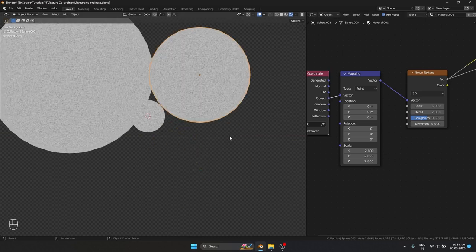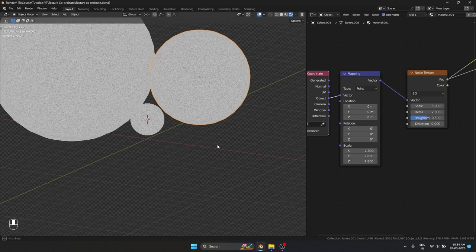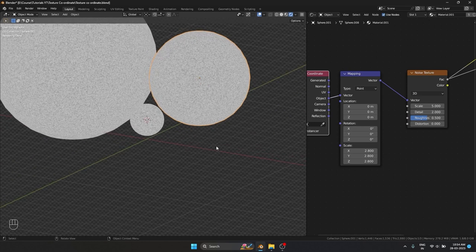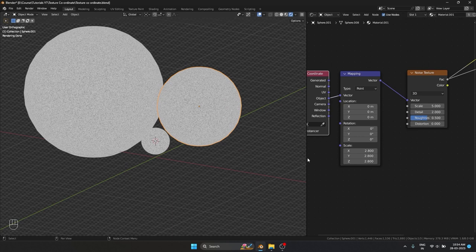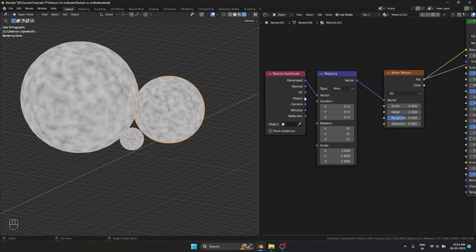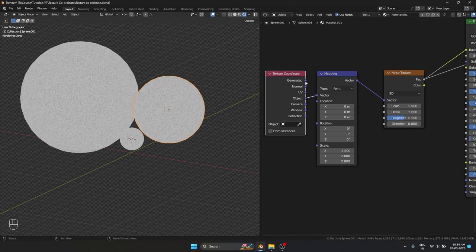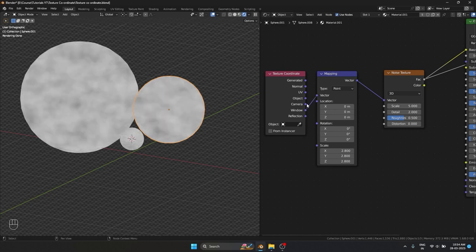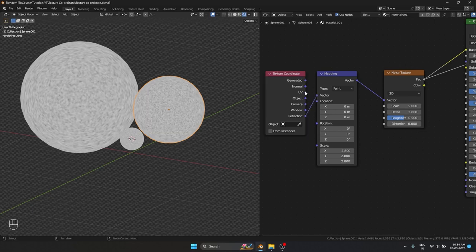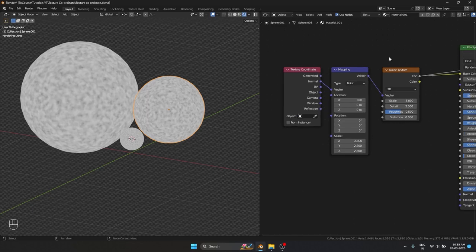That is why I am showing you how to use Object to do the same thing, so you don't have to work that hard to make all the textures look consistent. The only texture coordinates I use are Generated, Object, and UV — I never use Window, Camera, Reflection, or Normal.